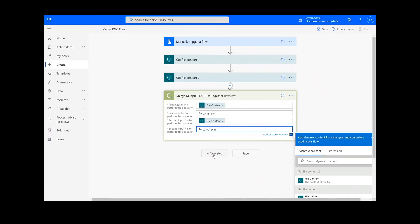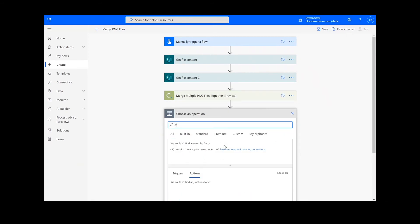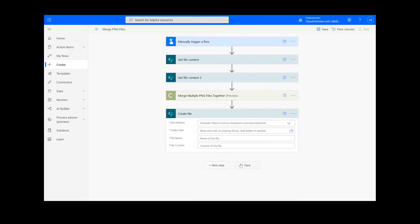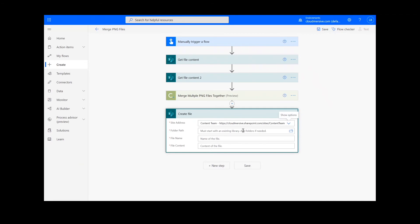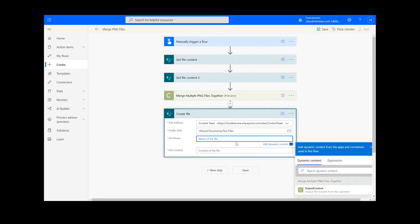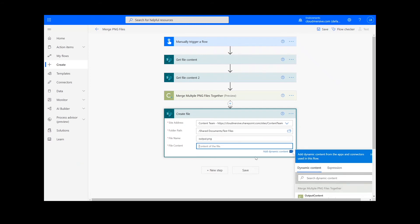For our last step, we're going to add a Create File action for our output. I will choose the desired location for my file including the SharePoint address and folder path. Once I've chosen the location, I will add a name for the file and choose Output Content from the Document Conversion action.